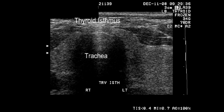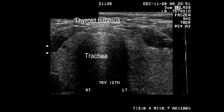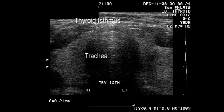This and the next few images are very impressive. They show the trachea very well and the small, thin thyroid isthmus which overlies the trachea.